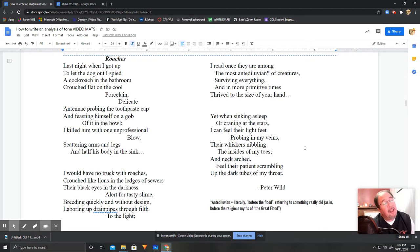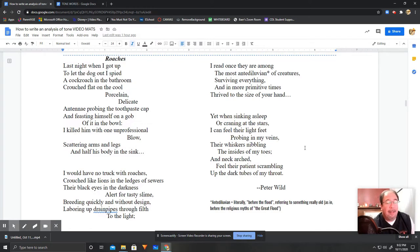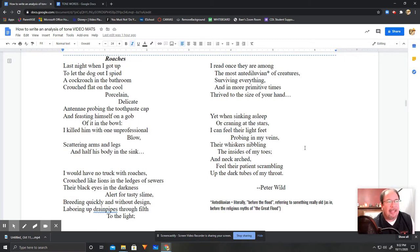Last night when I got up to let the dog out, I spied a cockroach in the bathroom, crouched flat on the cool porcelain, delicate antennae probing the toothpaste cap and feasting himself on a gob of it in the bowl. I killed him with one unprofessional blow, scattering arms and legs and half his body in the sink. I would have no truck with roaches, crouched like lions in the ledges of sewers, their black eyes in the darkness alert for tasty slime, breeding quickly and without design, laboring up drain pipes through filth to the light.